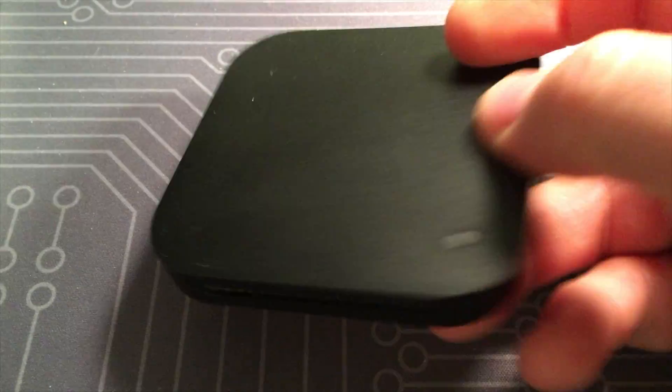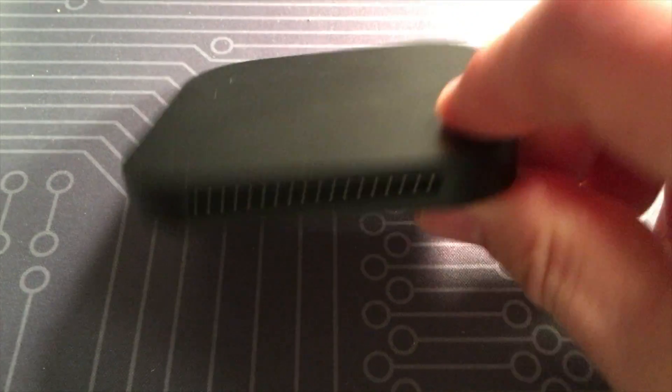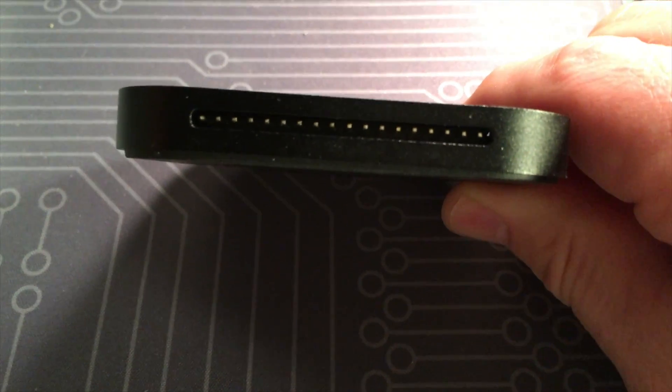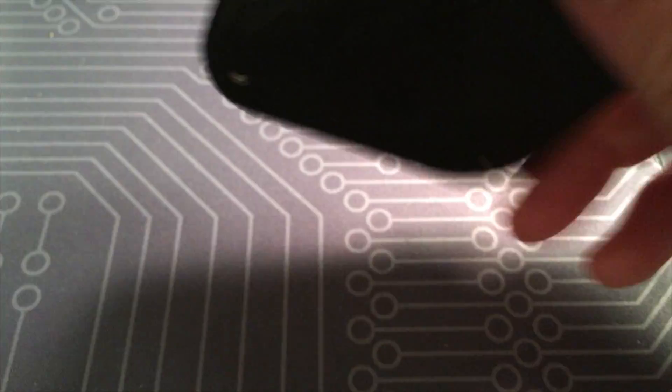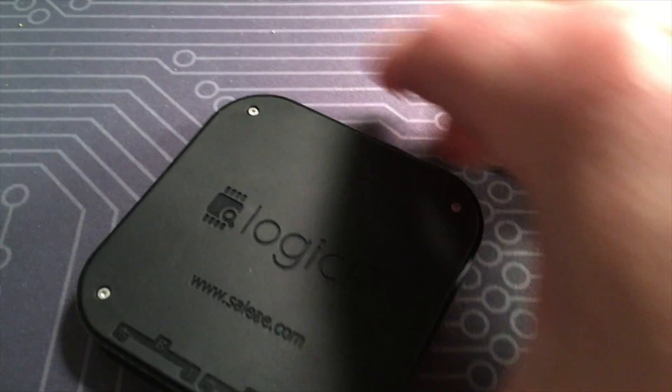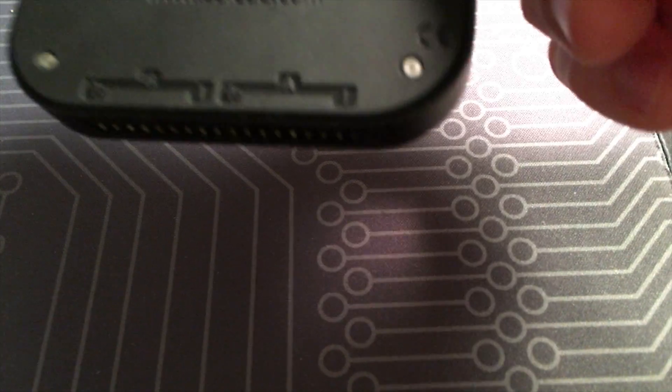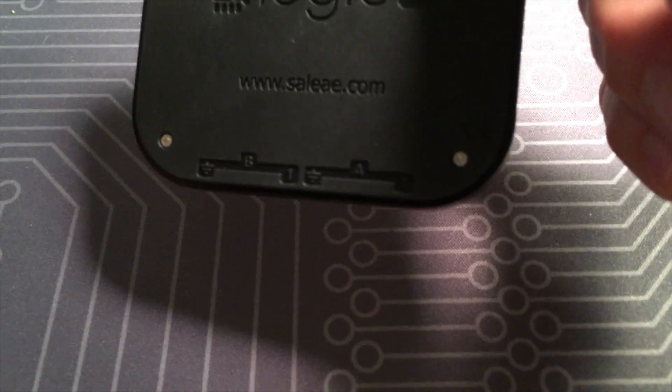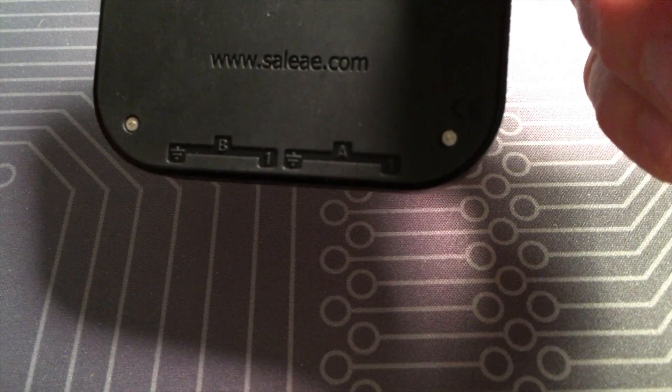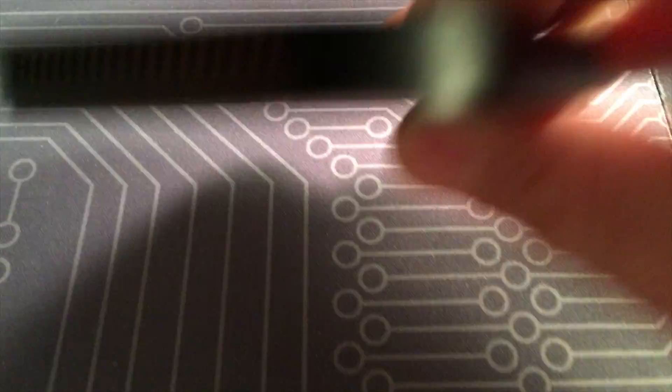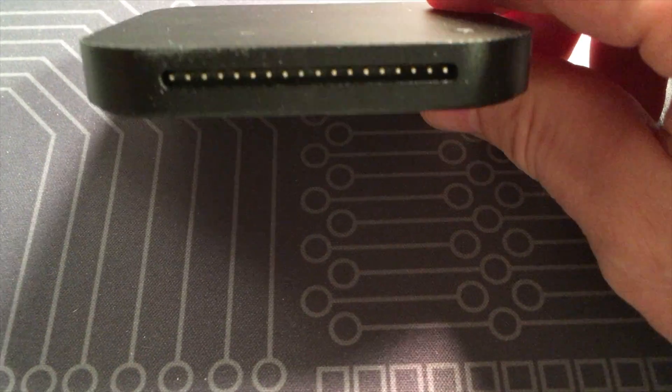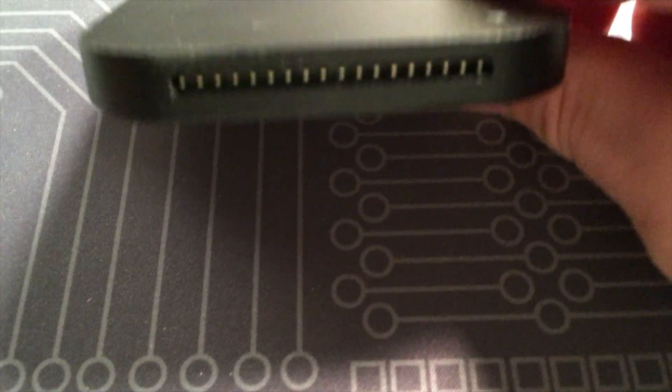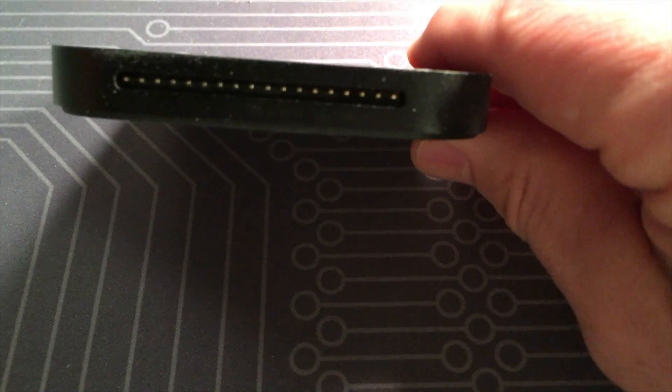This is the logic analyzer. It's a little square shaped device, really small and portable. You can see on this side there's 16 input pins, and these are divided if you flip it over into two banks, A and B, each being eight input pins, with the far left input pin of each bank being the ground pin.